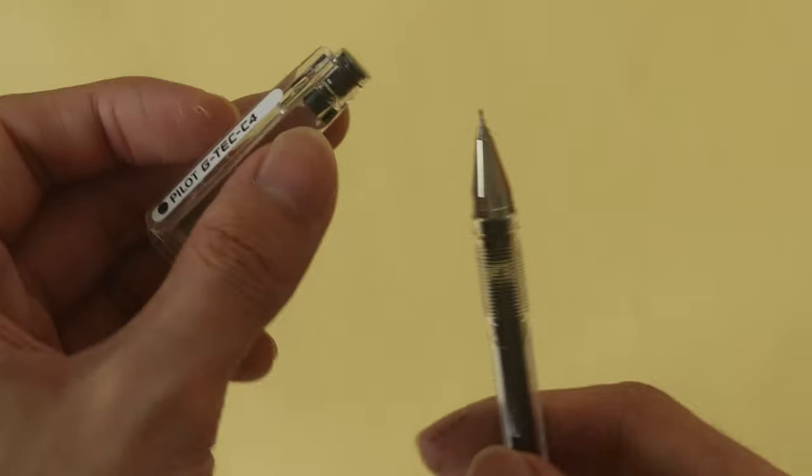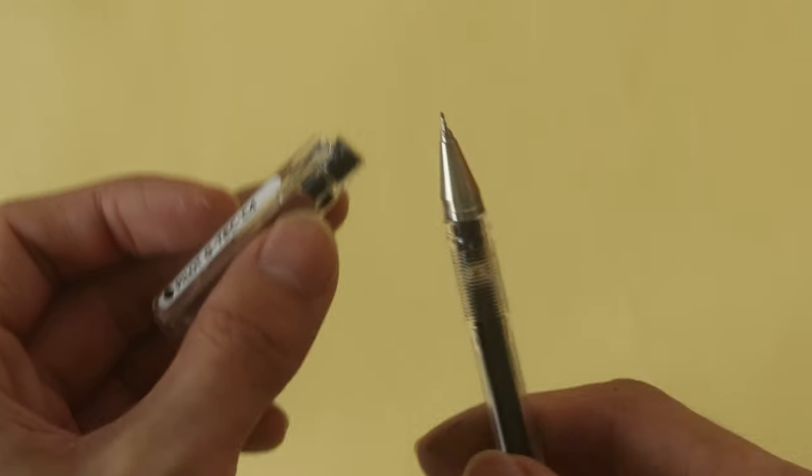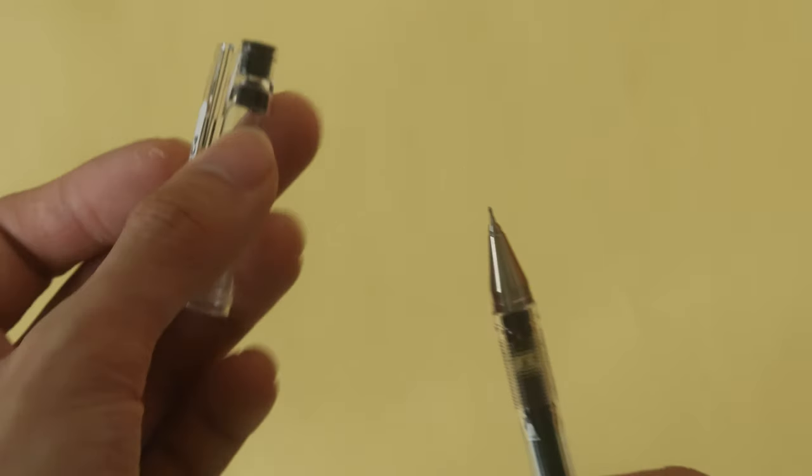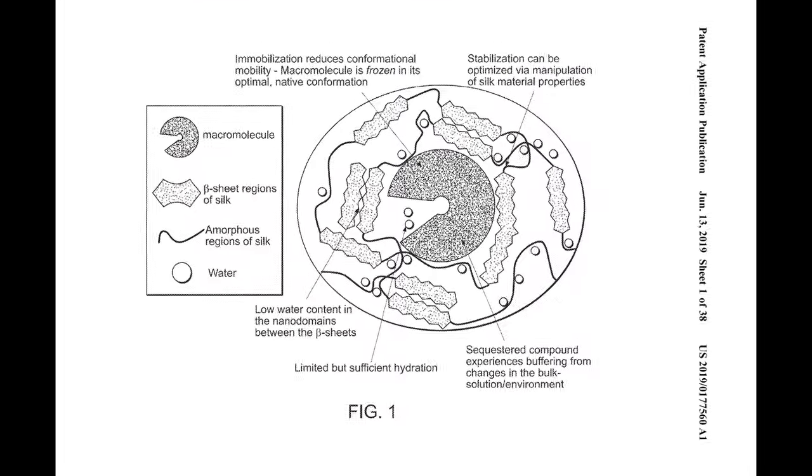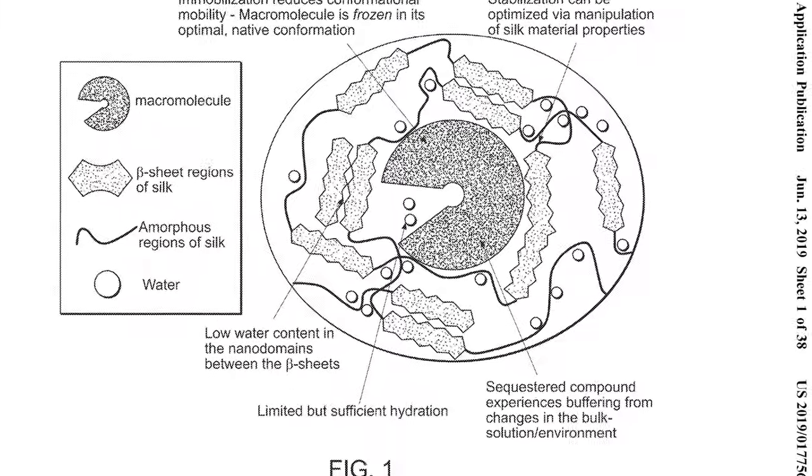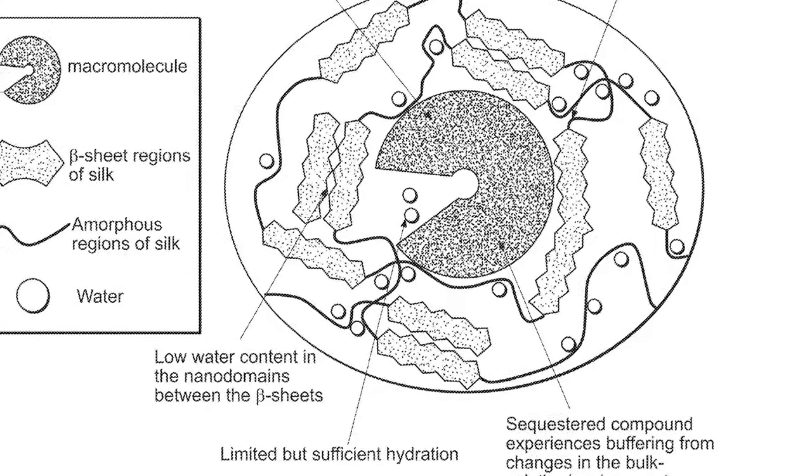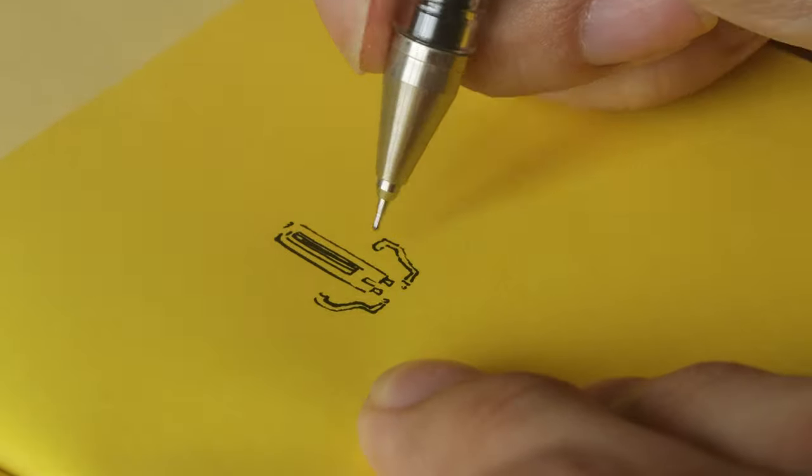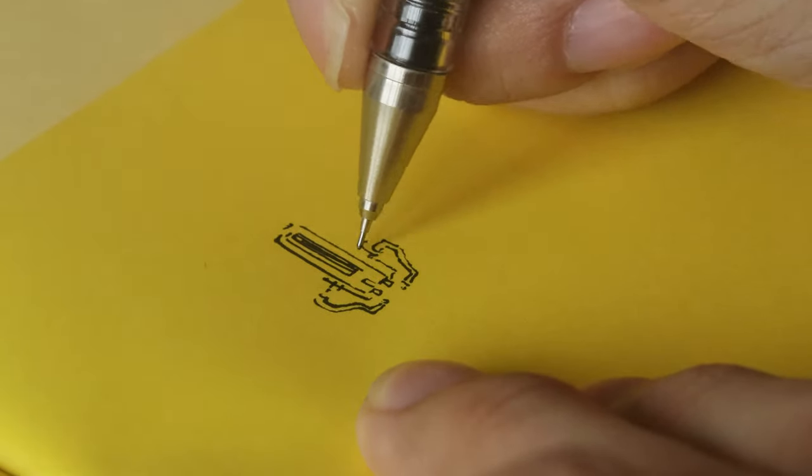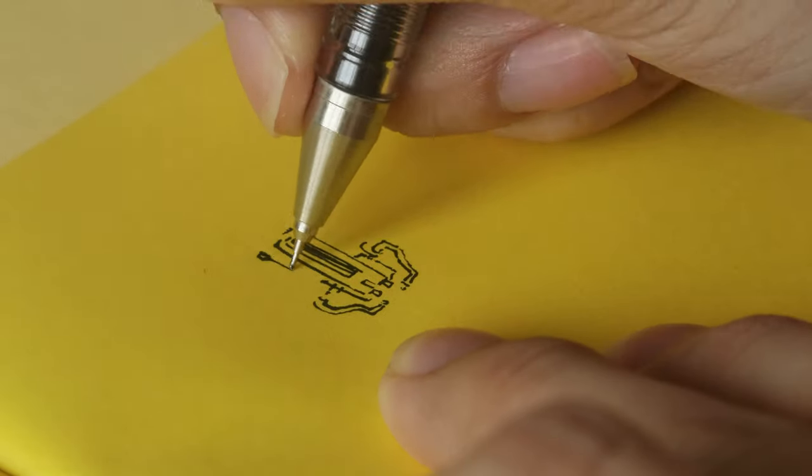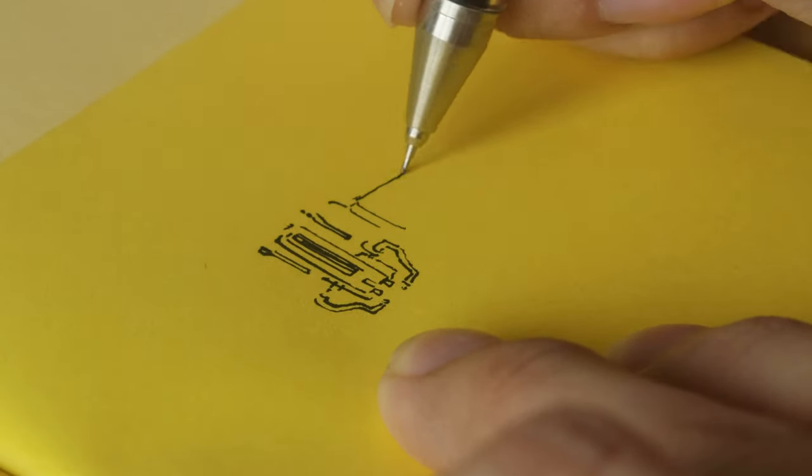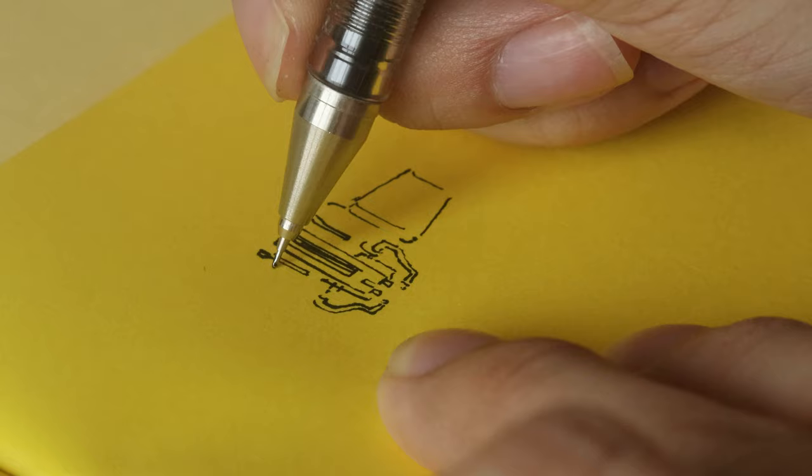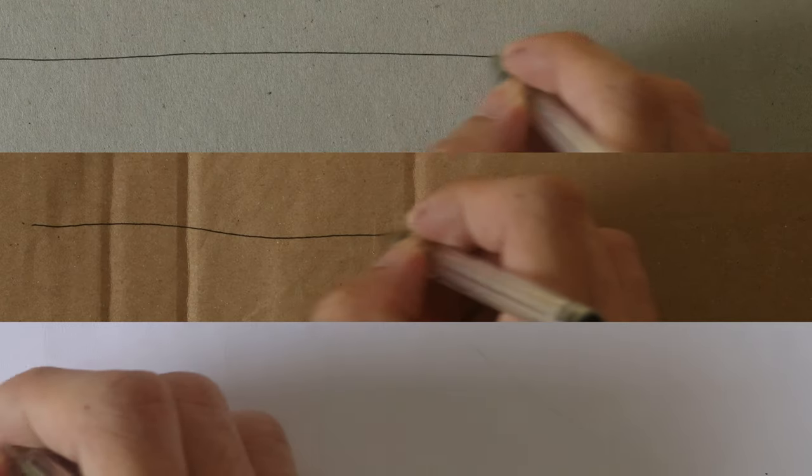The second key innovation that Pilot made with the Hi-Tech C was its ink. It uses a biopolymer gel ink that, for whatever reason, does not smudge or feather, which is great if you're a left-hander. I've tried it on many different types of paper, and it handles them all just fine.